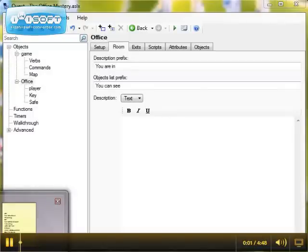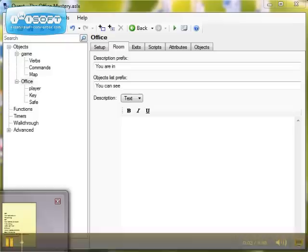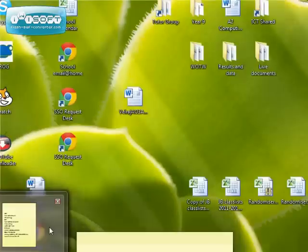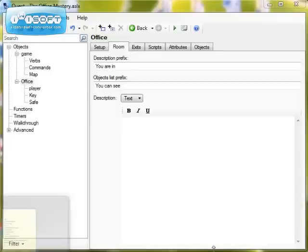Hi and welcome to this video tutorial on how to make a lockable and unlockable safe in Quest. This is quite a difficult tutorial and it involves the use of scripts, so you might need to watch this through a couple of times.